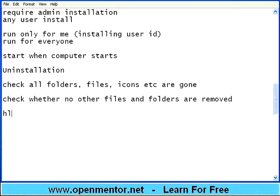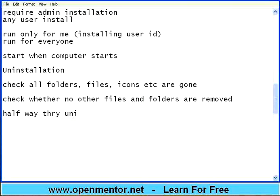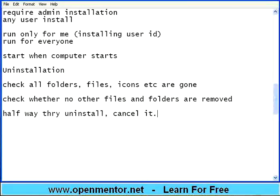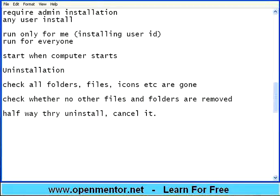Again halfway through uninstall, do this negative test. Cancel it. See whether it is not installing or not uninstalling anything. So system should be remaining as it is.